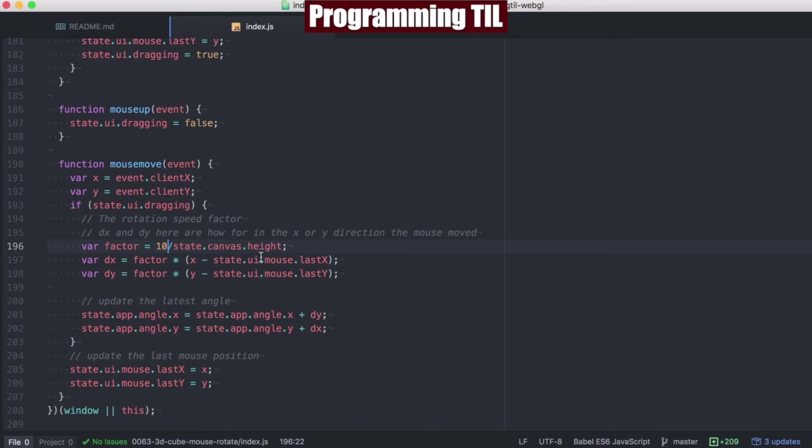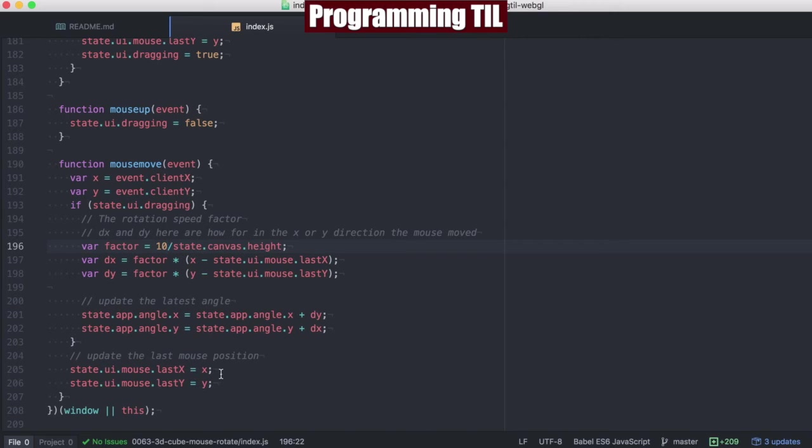And then finally on the movement is where we're going to end up doing most of the logic. So you can see that we're going to grab the X and the Y. At the end of here, we're going to reset those positions. And we're going to also say if we're dragging, let's figure out what we want to do.